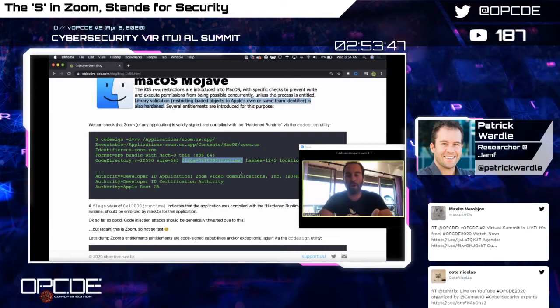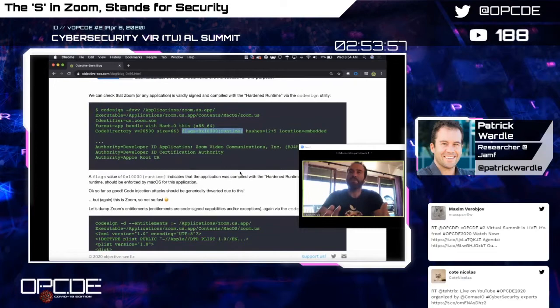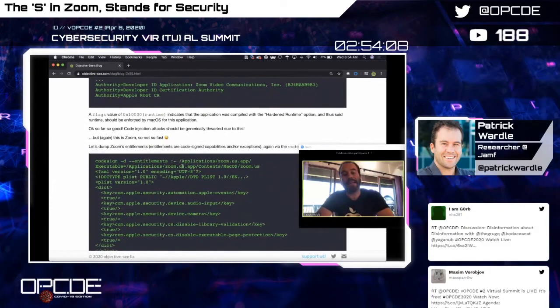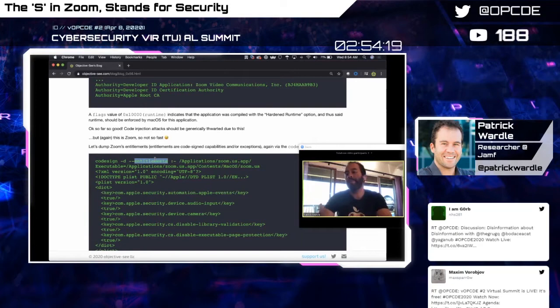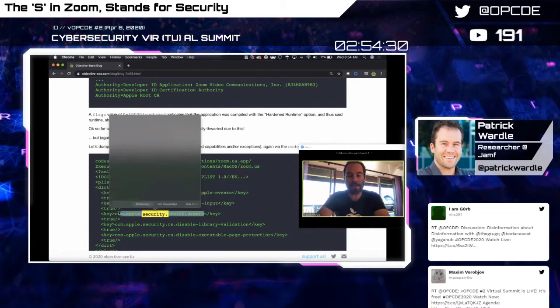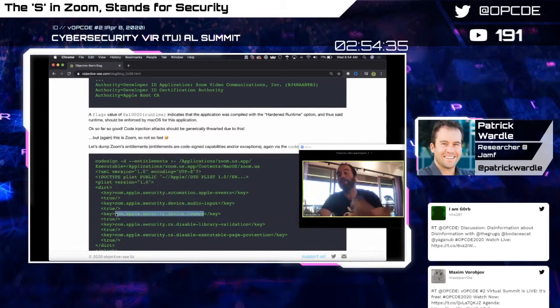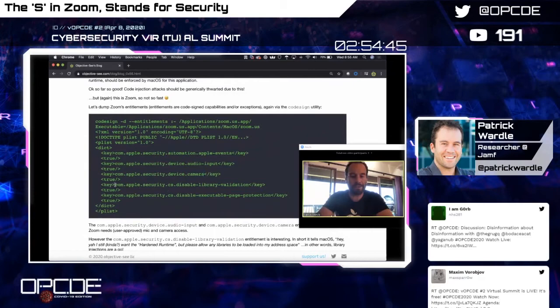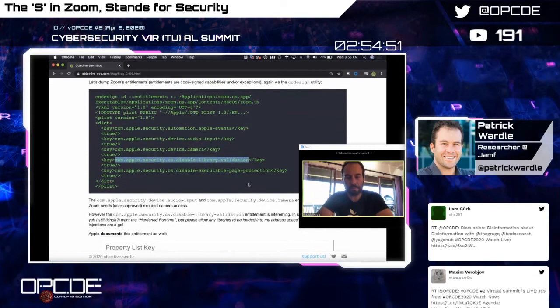The hardened runtime basically says don't allow code to be injected into whatever application is compiled with it. I talked about this at ZeroNights 2016 — at the time Apple wasn't using hardened runtime on macOS, and I said they should port it from iOS. You can confirm an app uses hardened runtime via the codesign utility — look for flags equal to 0x10000. So it looks like Zoom did this right, so far so good.